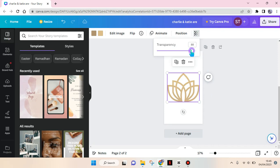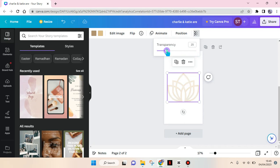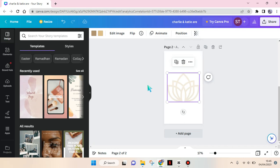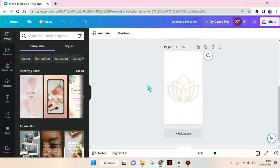You can make it transparent, for example like this. You can set it to how much you want the logo to appear. For example, I'm going to adjust the transparency to 25, and that's it. Okay guys.